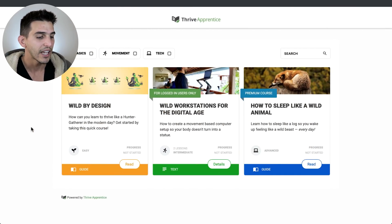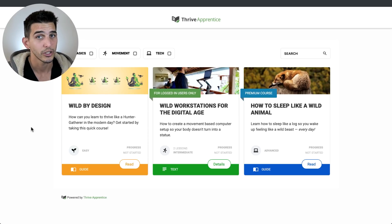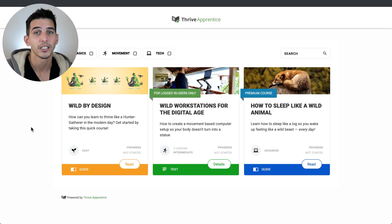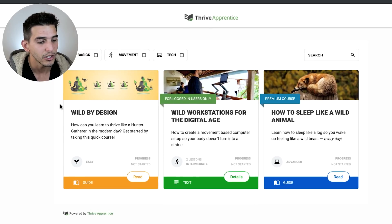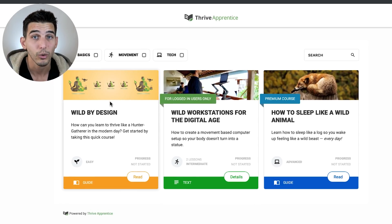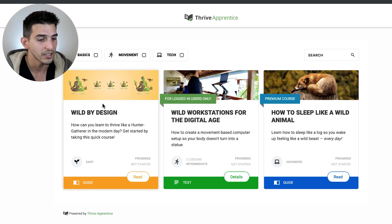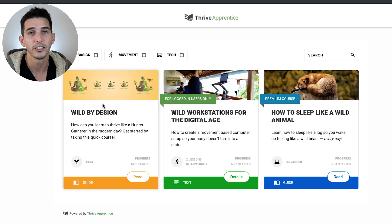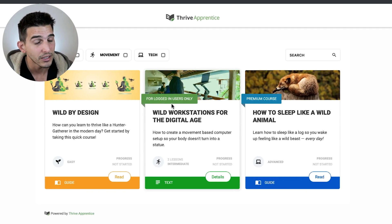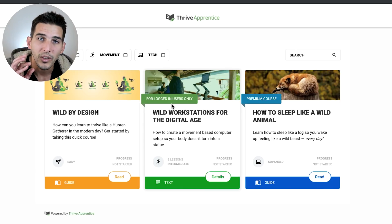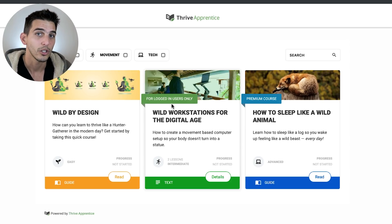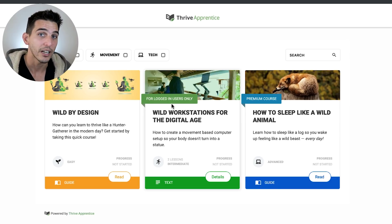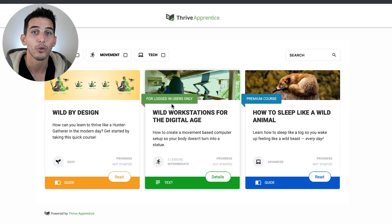Here I have set up three demo courses to showcase the unrestricted, subscriber-only, and premium courses in Thrive Apprentice. The first course has no label on it, indicating that everyone has access — you can just click on the course in the Thrive Apprentice course overview page and get started. The second course is the subscriber-only course, where a visitor will have to either log in if they already have an account, or register by submitting their email address and creating a password.